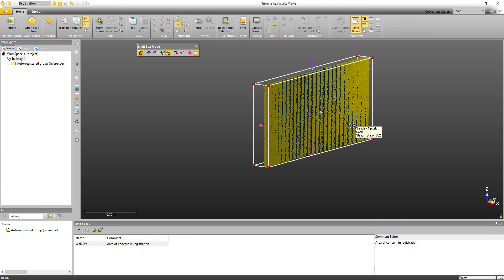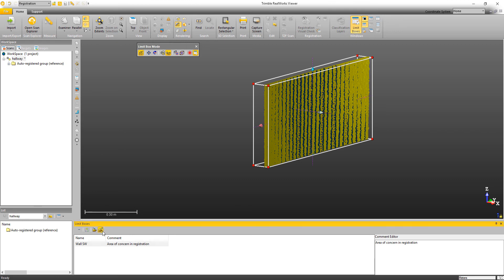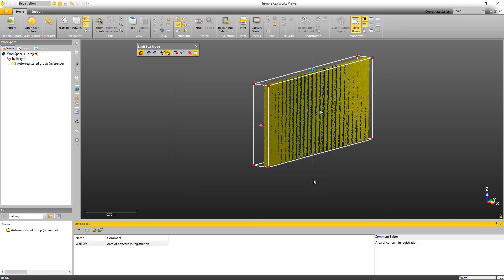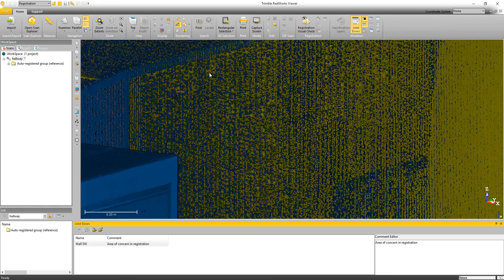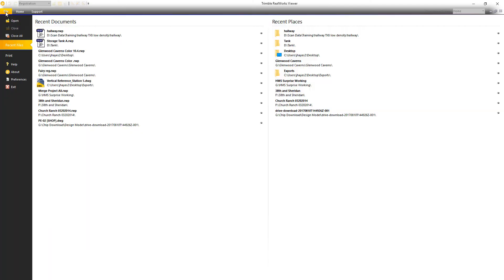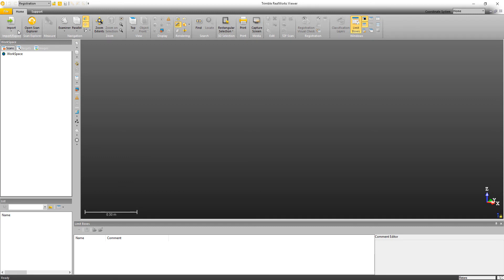Now another thing that I could do is I could also go in and export this limit boxes, the set of limit boxes out. So if I click on export, we can just name this limit boxes, reg check. So we're just going to save that and just closing that. If I was to close the project, then let's just close this down and then reopen the project. You can imagine you send these limit boxes to a colleague that may be working on the registration or maybe you send the limit boxes via email to your service provider that did the registration for you.